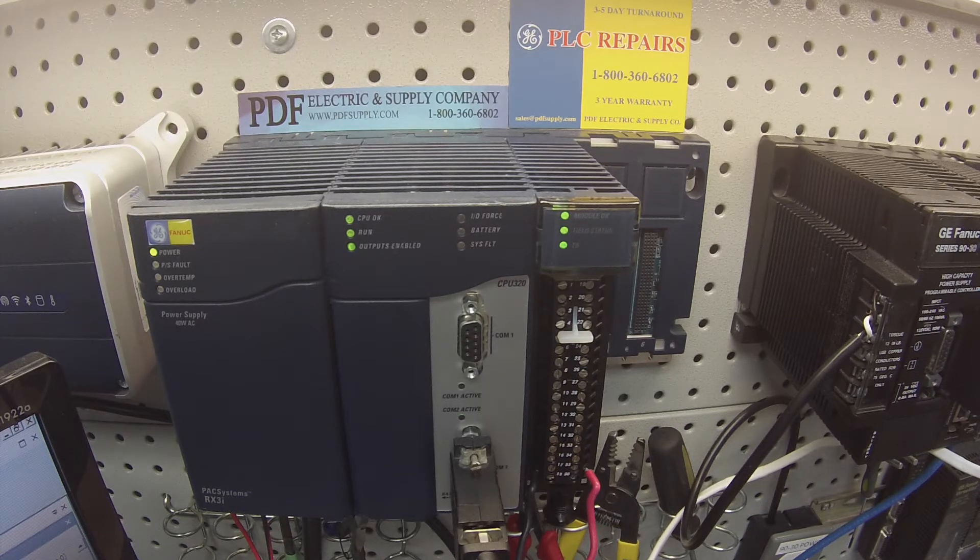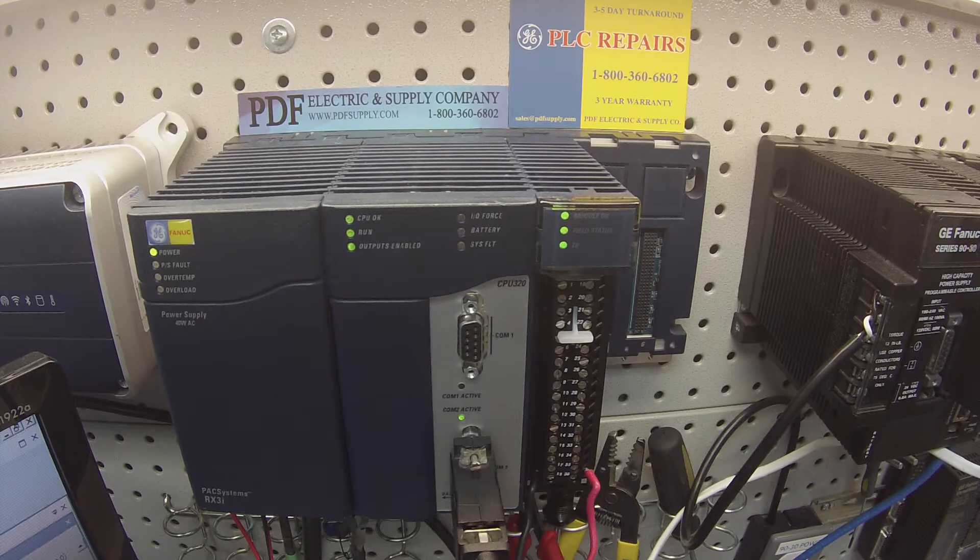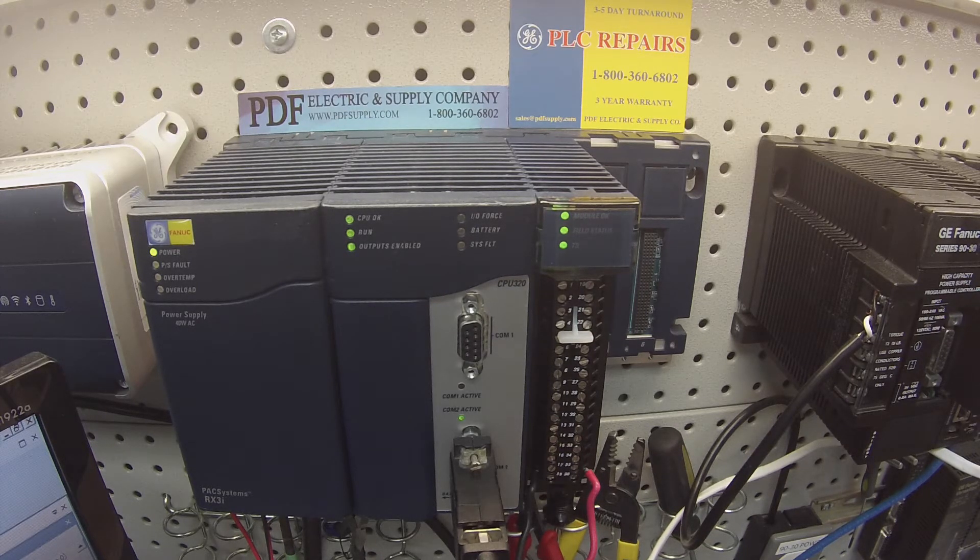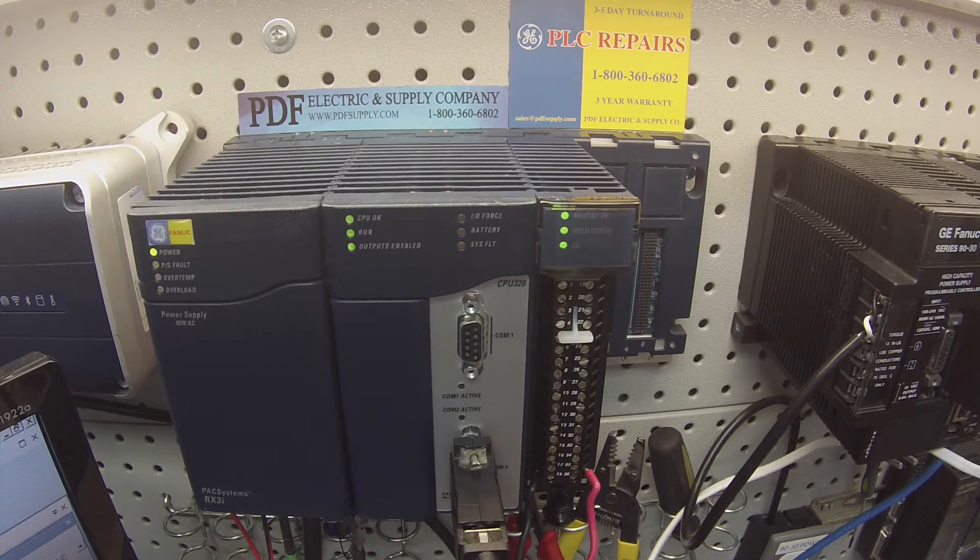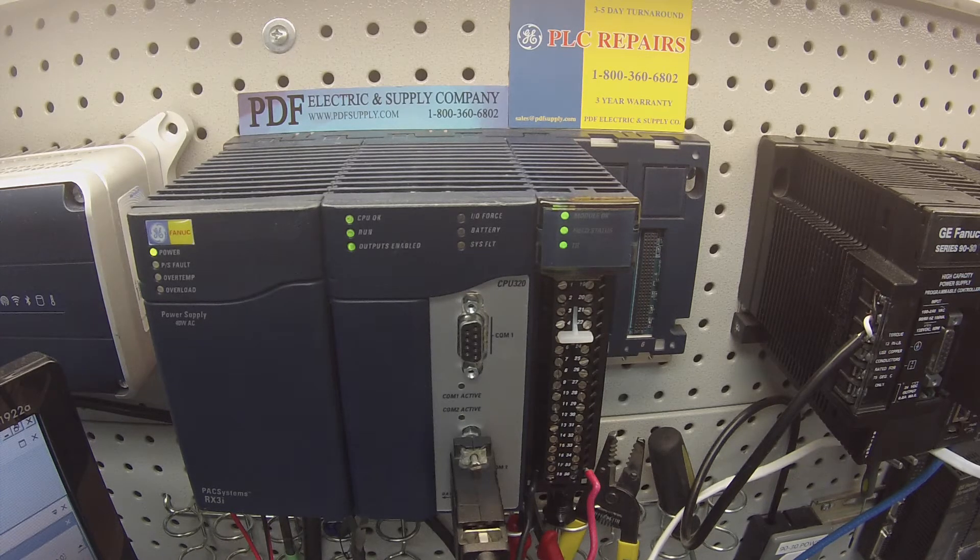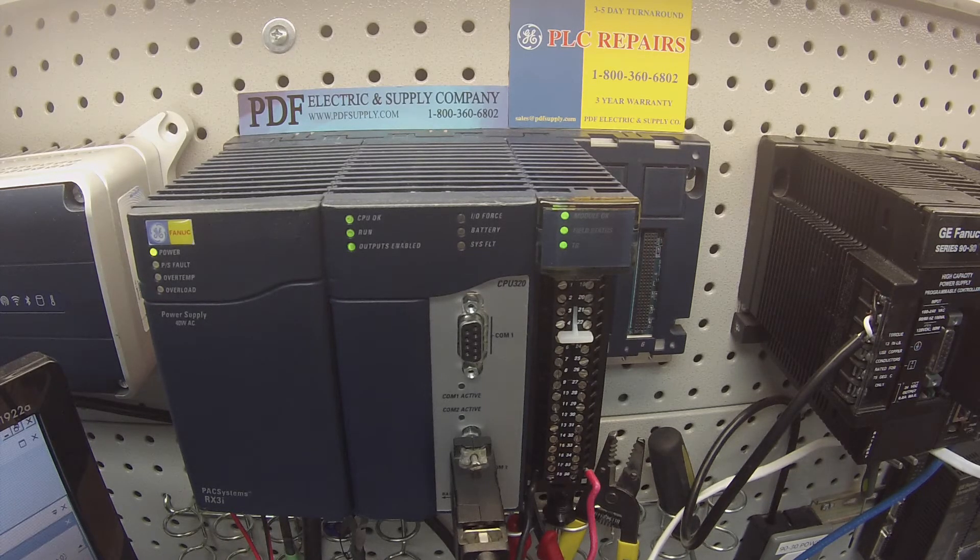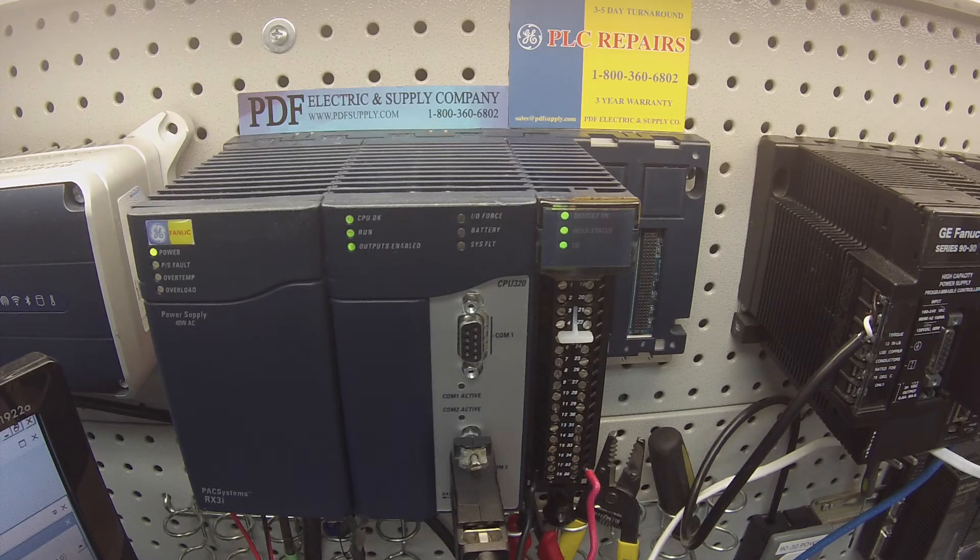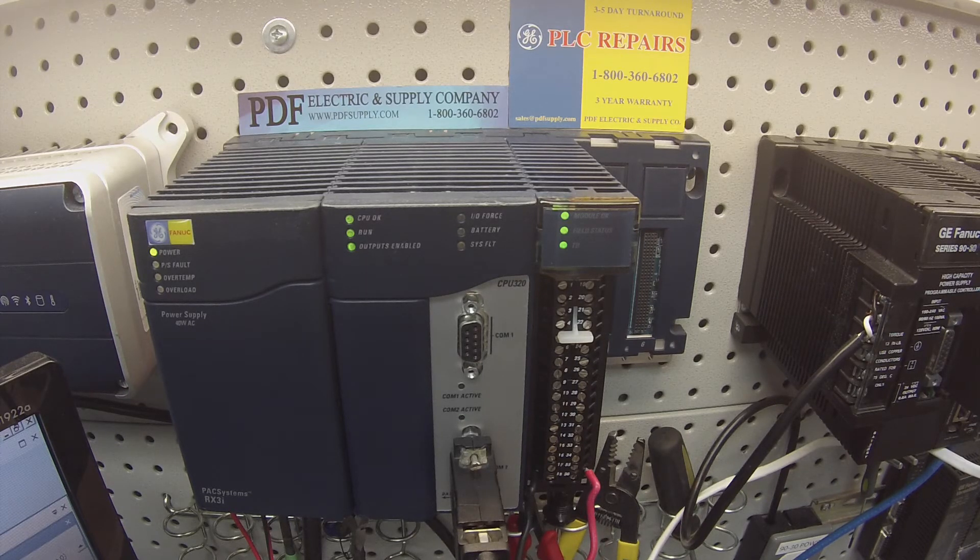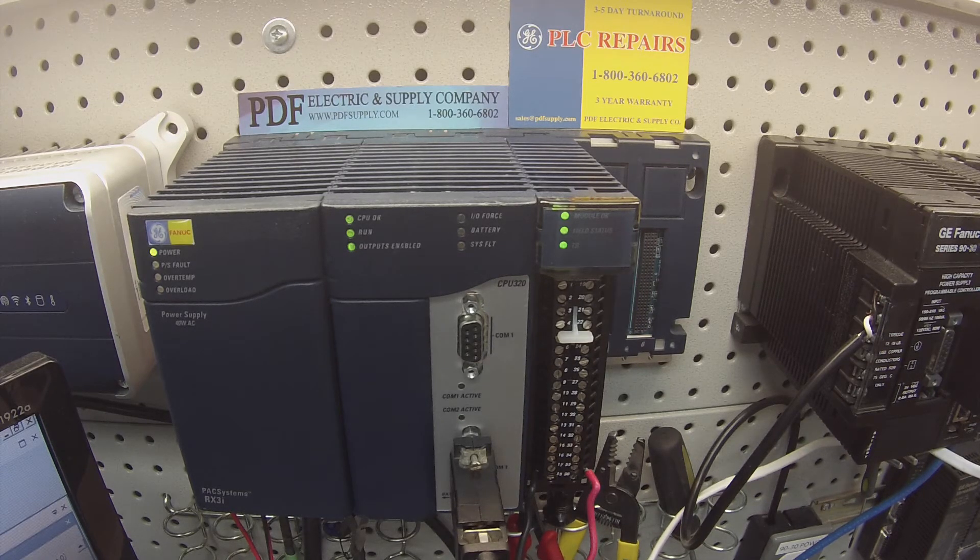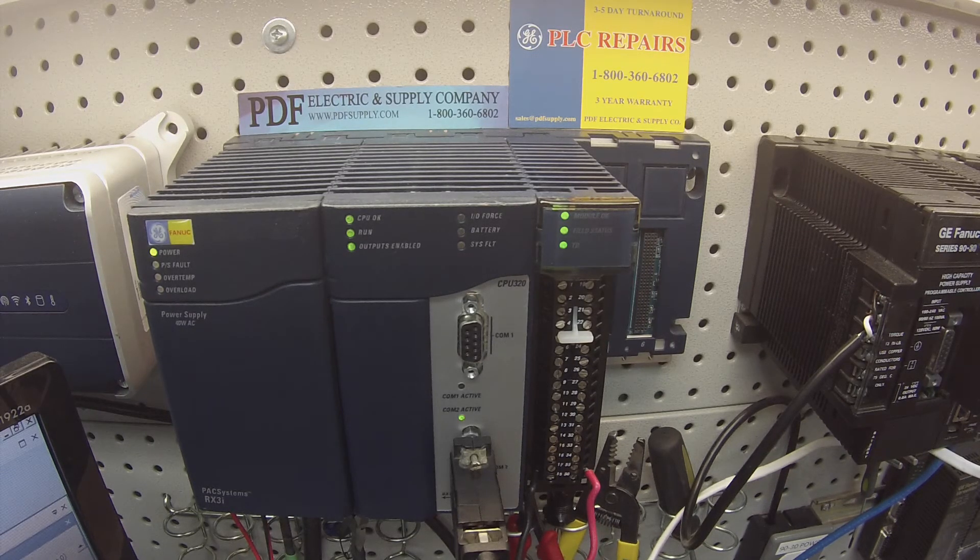IC695ALG704 is a card that we very commonly repair here at PDF Supply. We offer exchange programs, new and remanufactured products. So if that's something that you need or interests you, please see us at PDFsupply.com. Thank you.